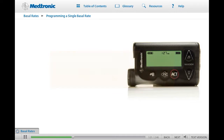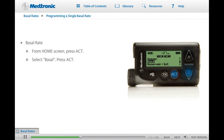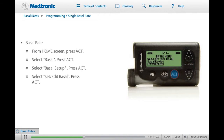To practice programming a single basal rate, start on the home screen and press ACT. On the main menu, scroll down to Basal and press ACT again. On the basal menu, scroll to Basal Setup, then select Set Edit Basal. Press ACT.